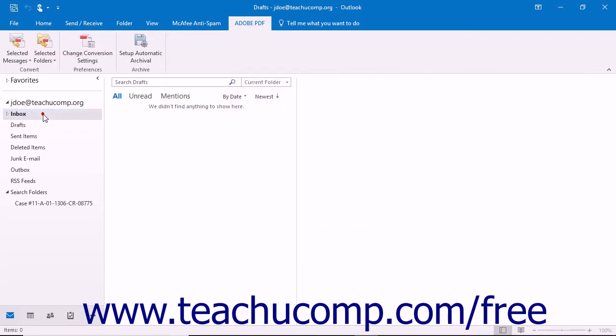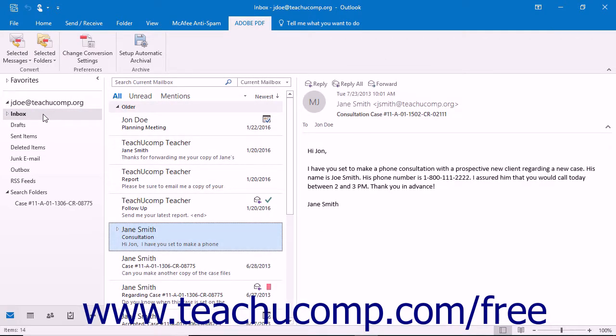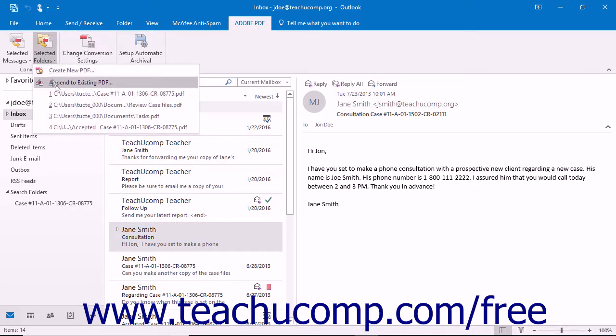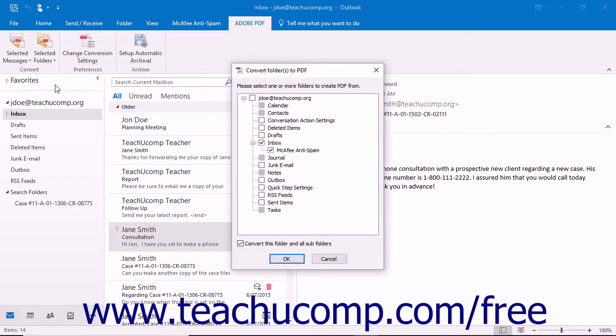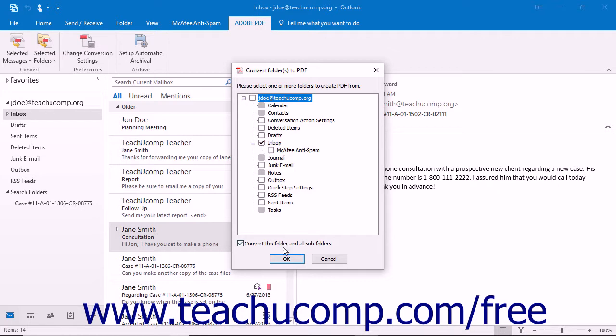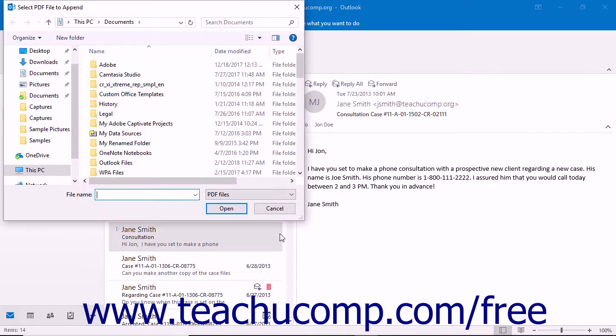To append to a portfolio not within this list, select the Append to Existing PDF command from the drop-down menu instead to open the Convert Folders to PDF dialog box. Select the folders to append, and then click the OK button in this dialog box to open the Select PDF file to append dialog box.